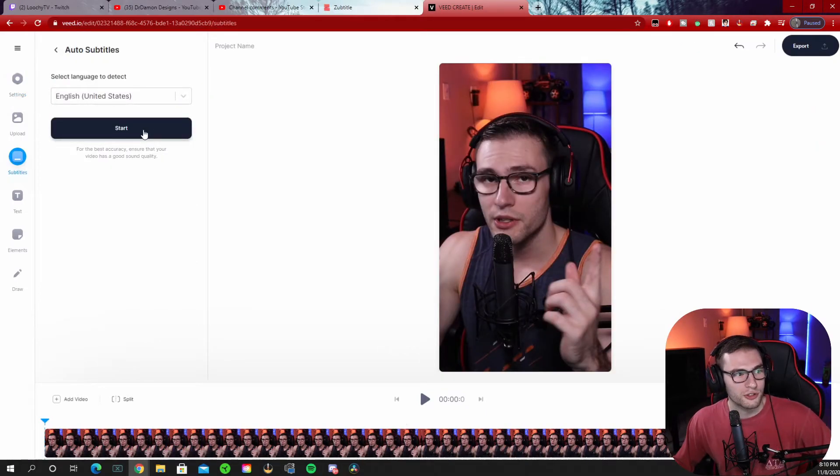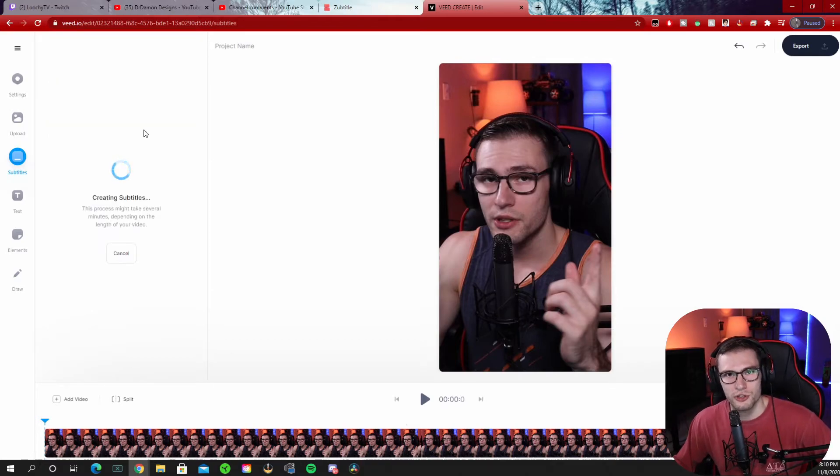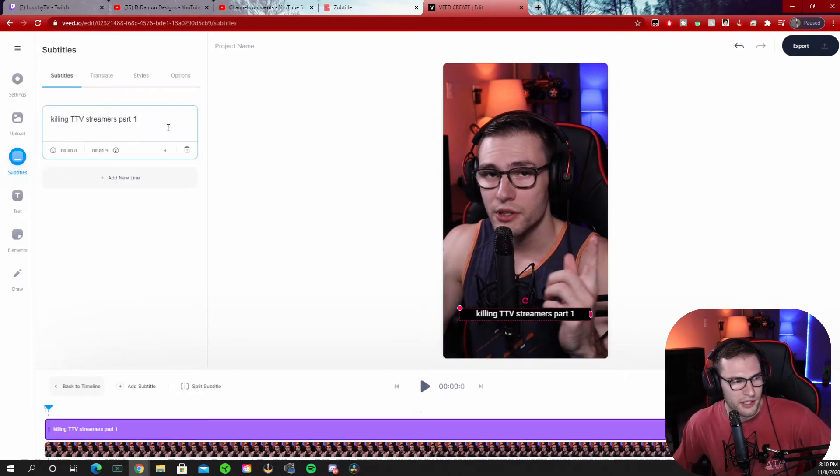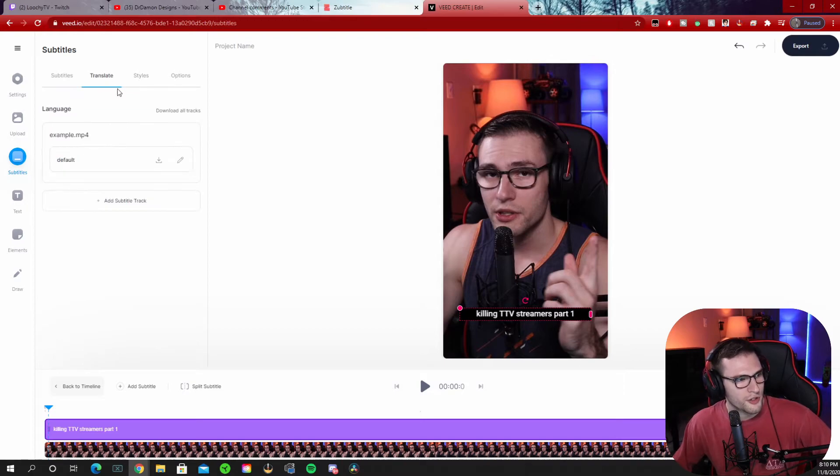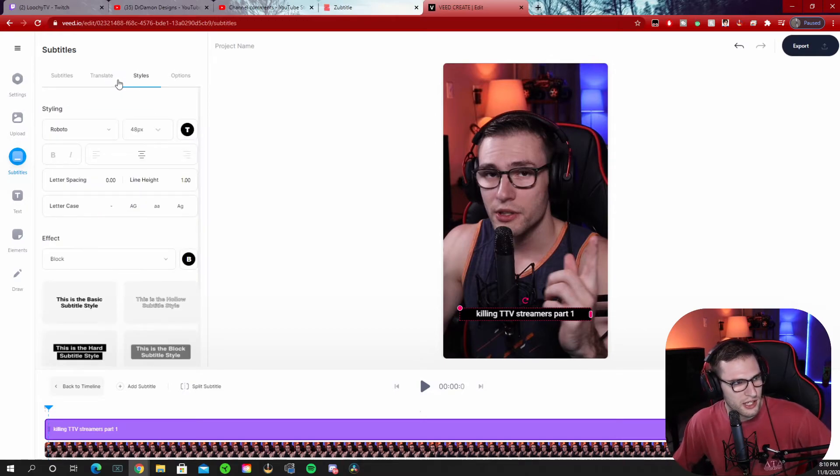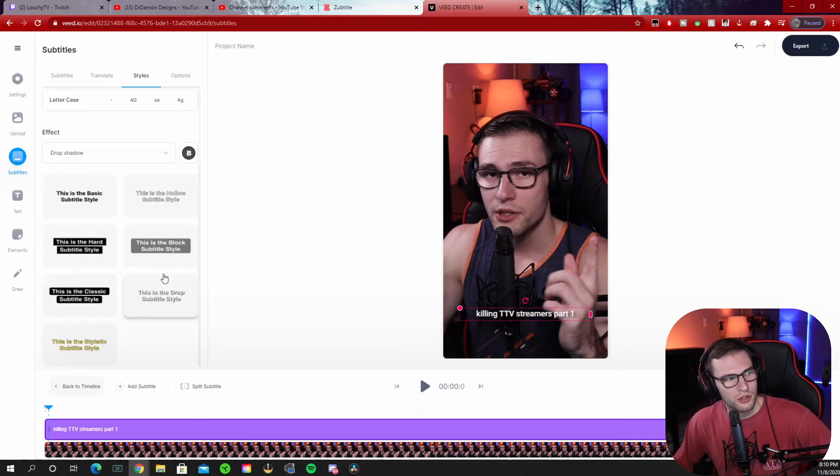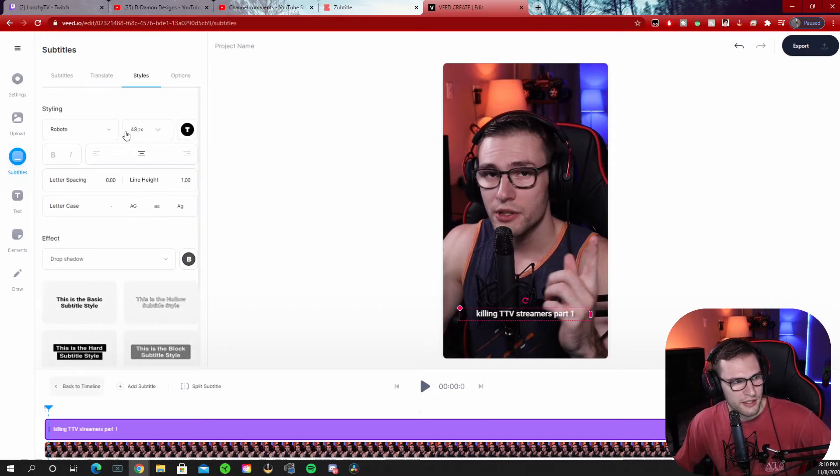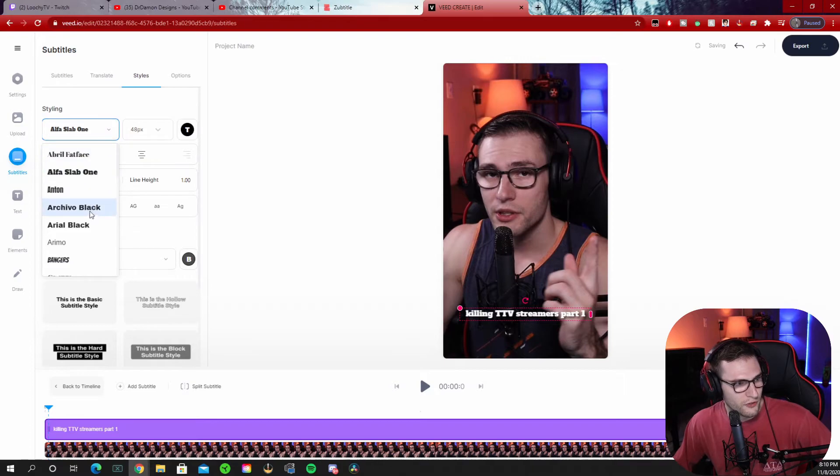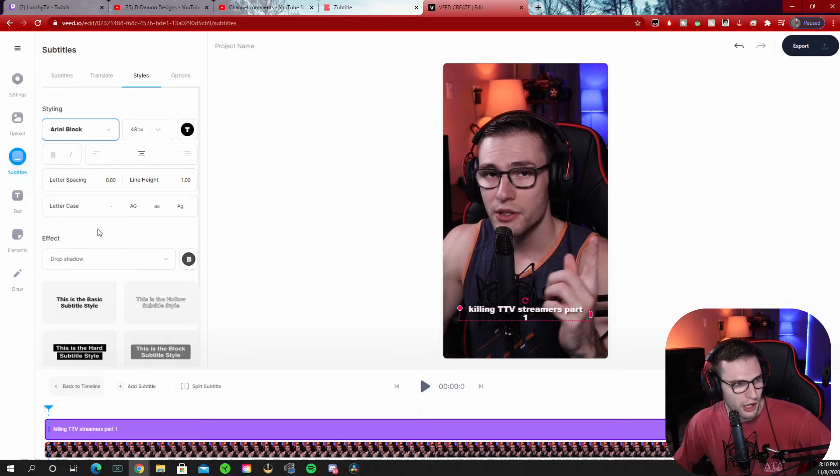You can select your language, whatever language you want, and it'll auto generate your subtitles. And here it is. It generated my subtitles. Now you can only do so much customization to this. You can change your styles only a little bit. It's not like crazy. Change your fonts if you want to. Arial Black's pretty good.